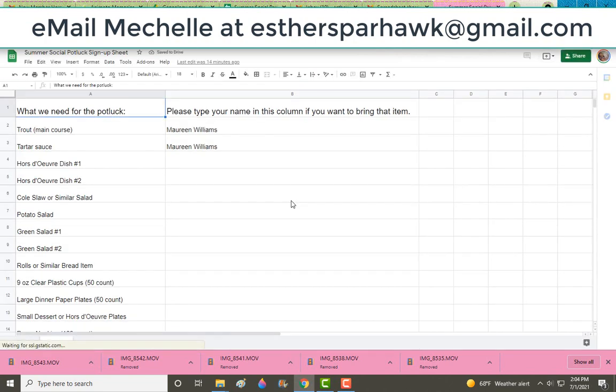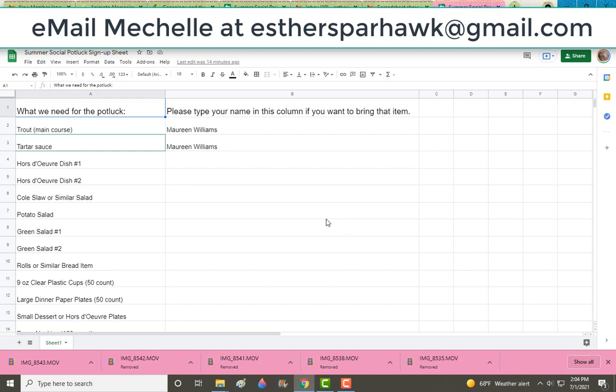If you have trouble accessing it, email me. You can email me at esthersparhawk at gmail.com. If you really are not tech savvy, feel free to just email me what dish you'd like to bring. But it's a lot easier if you sign up for it.